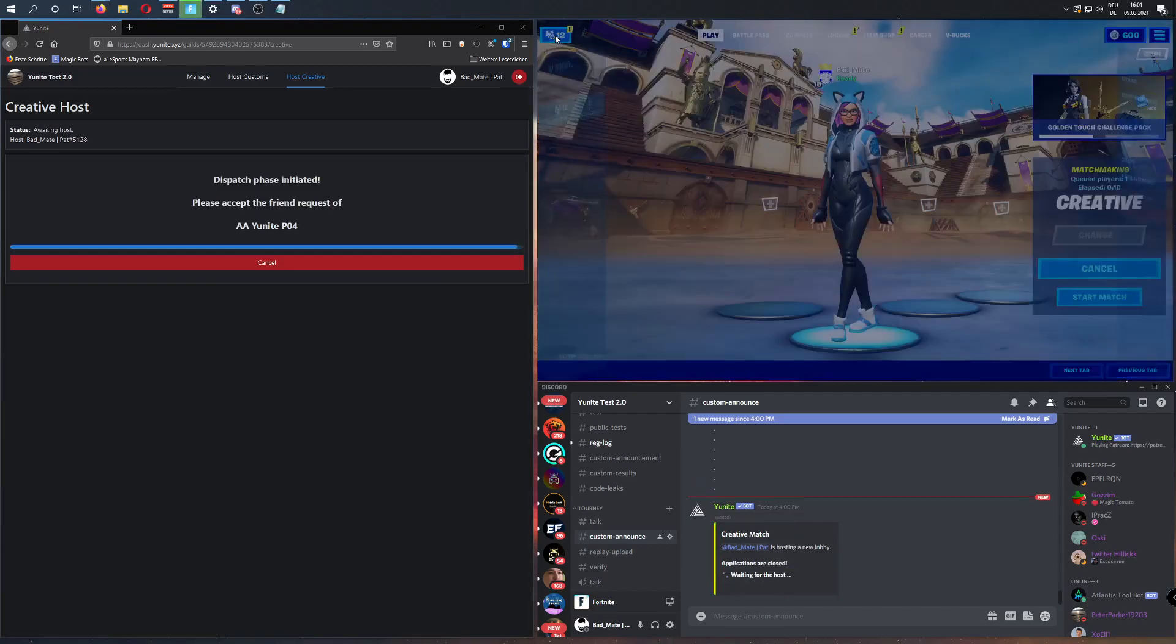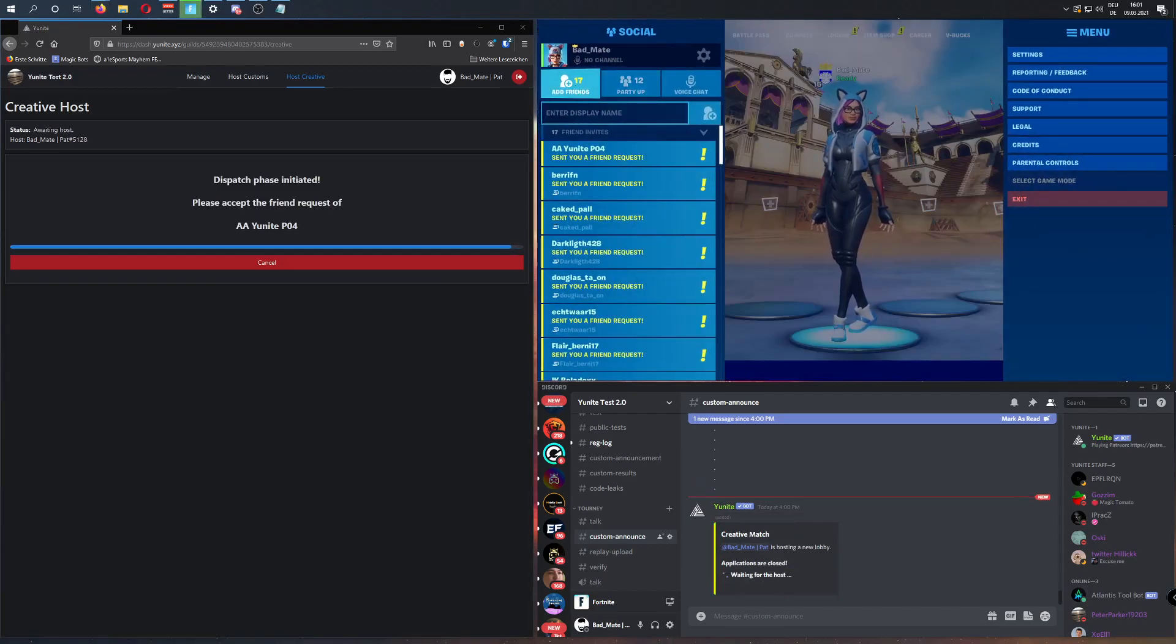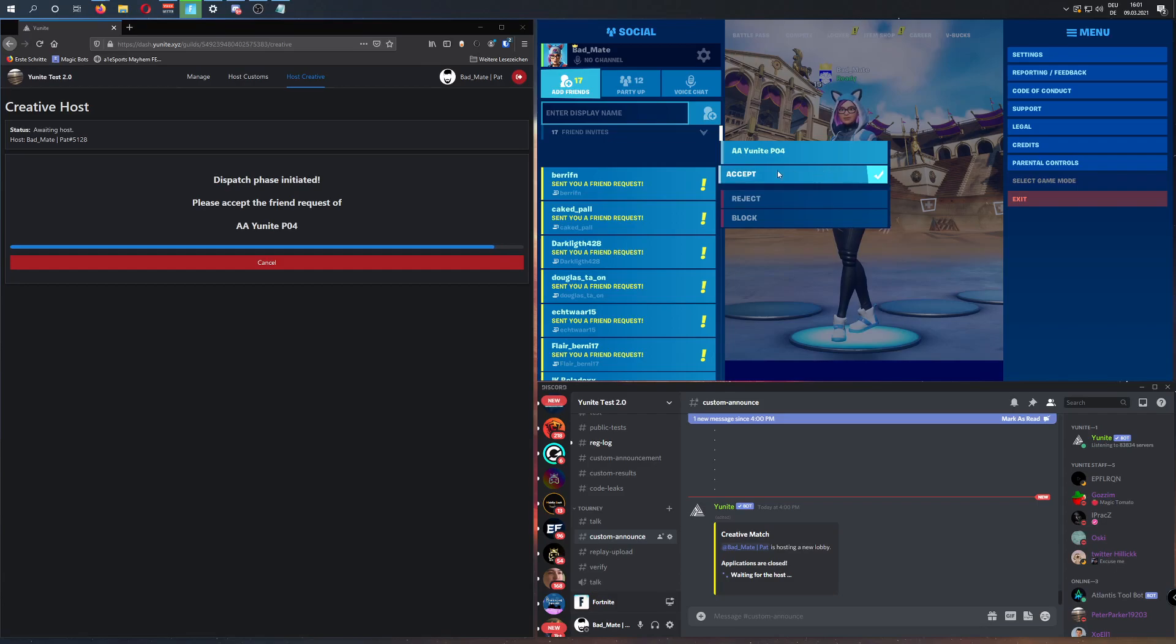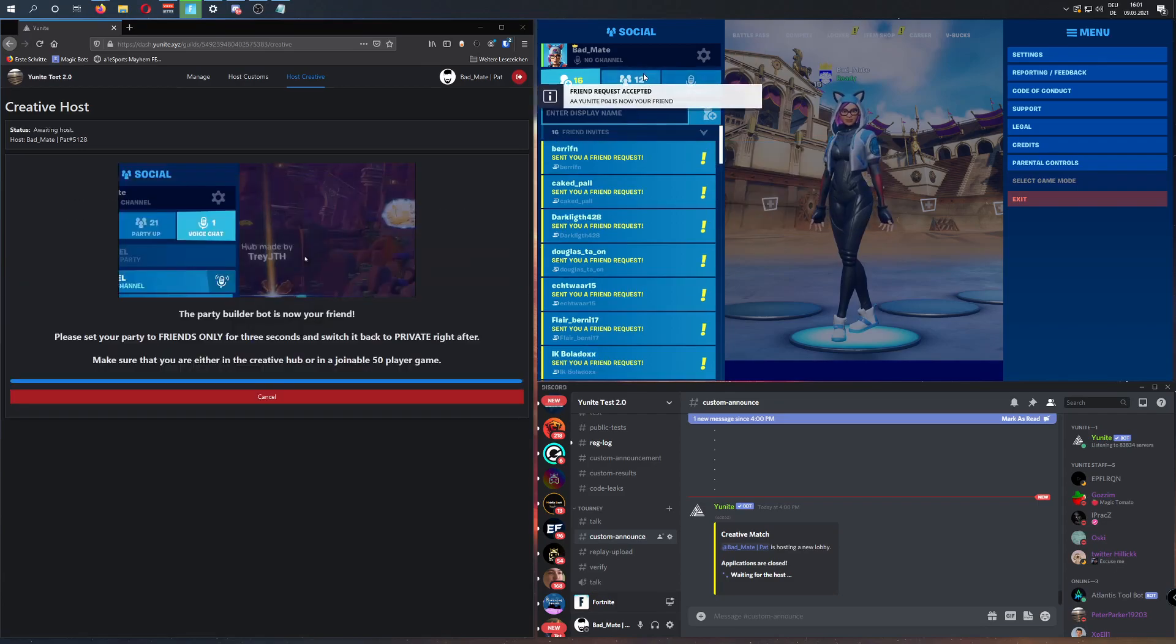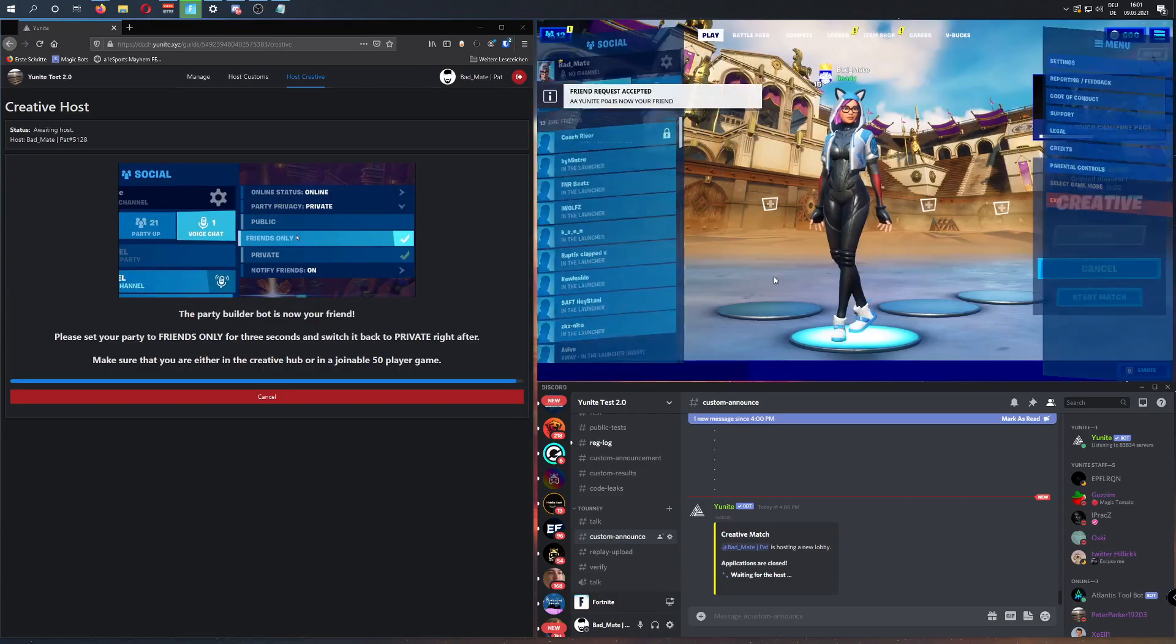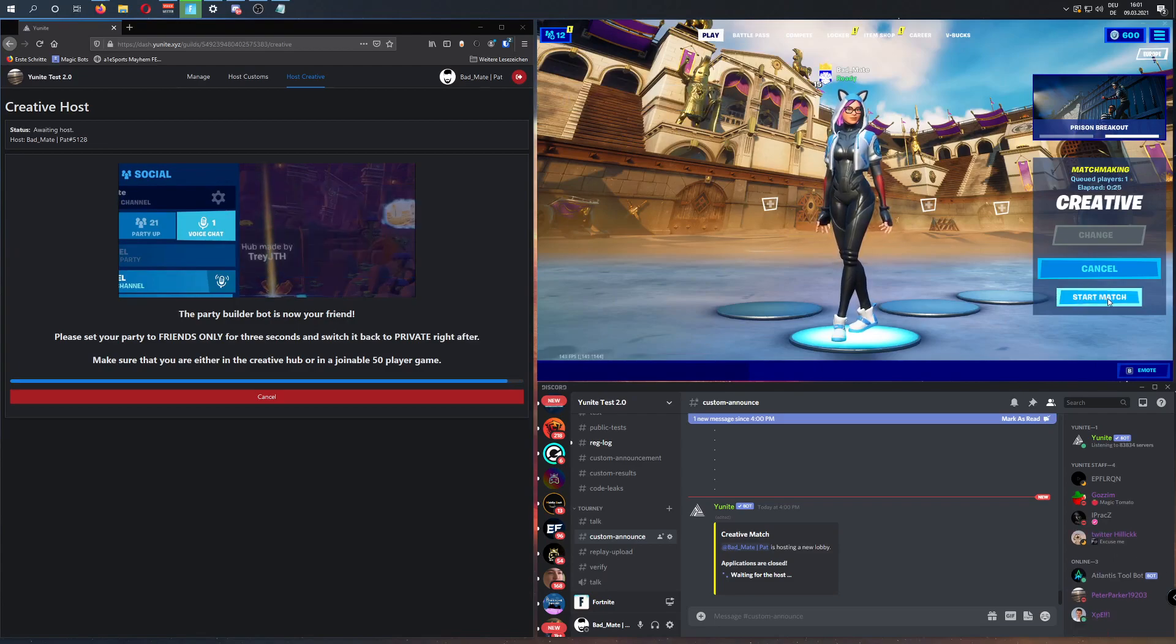And we have to accept the friend request of Unite P04, but it could be any other bot. It will just tell you here, just to accept the right one. And after that, we can press Start Match.